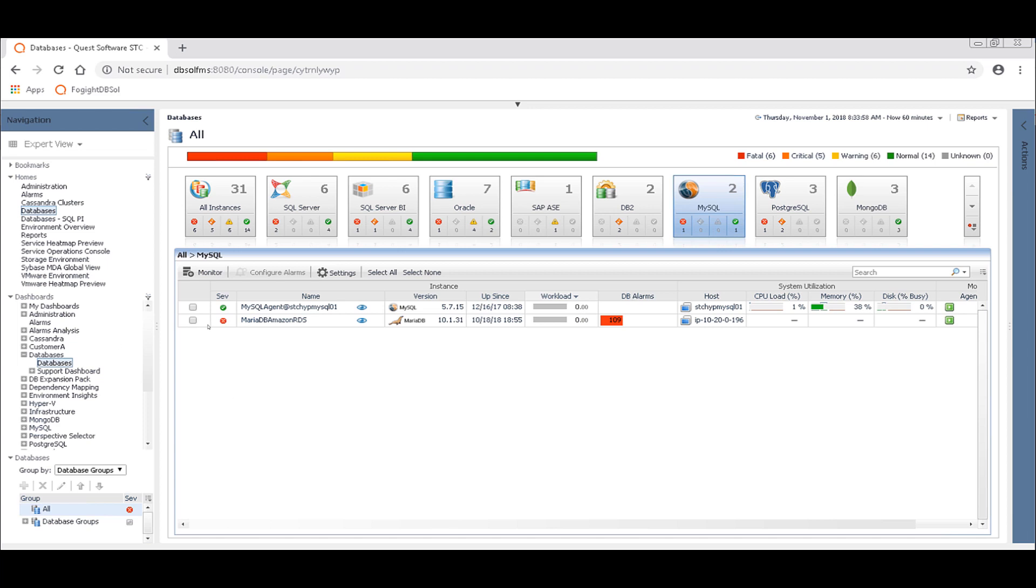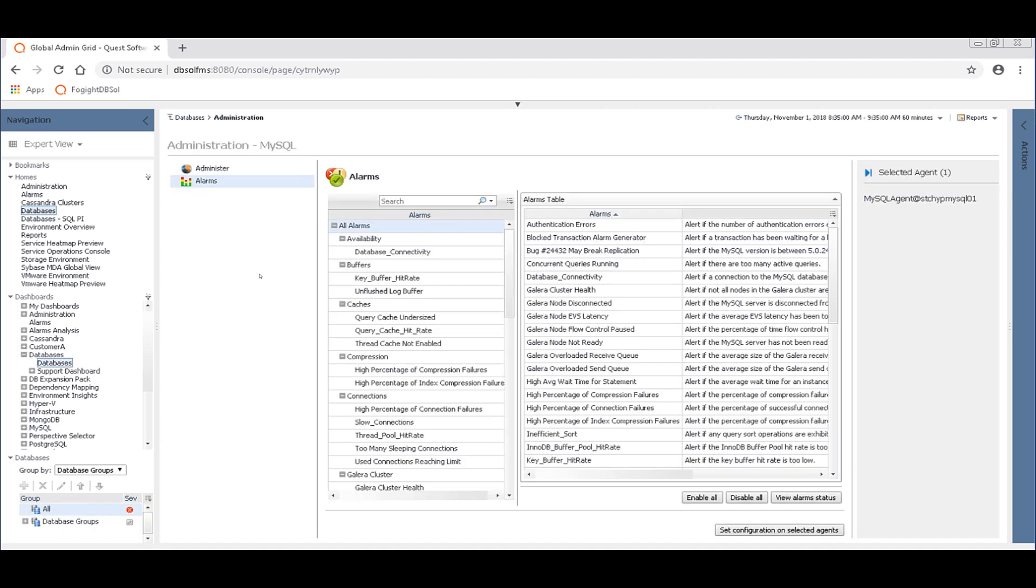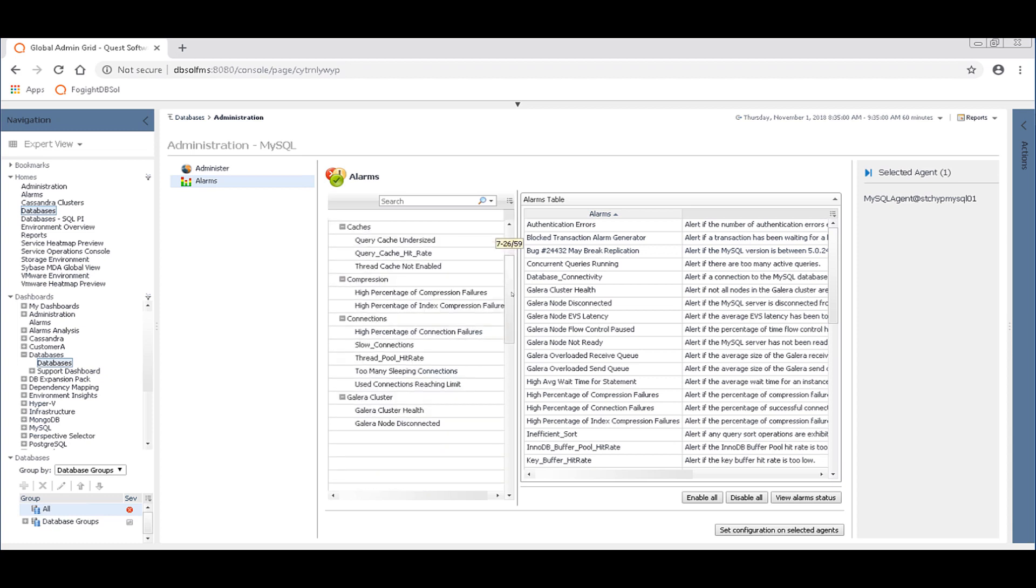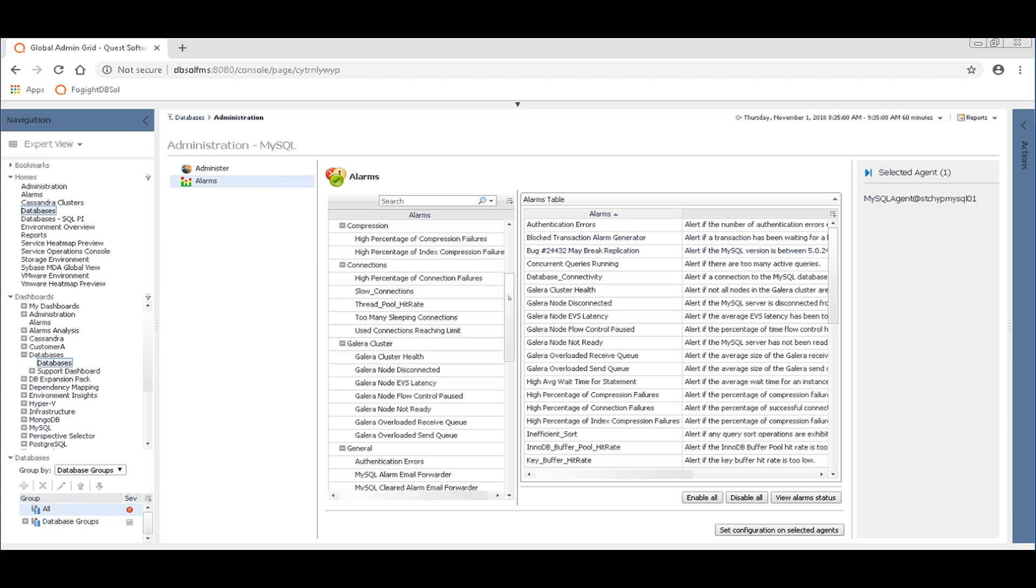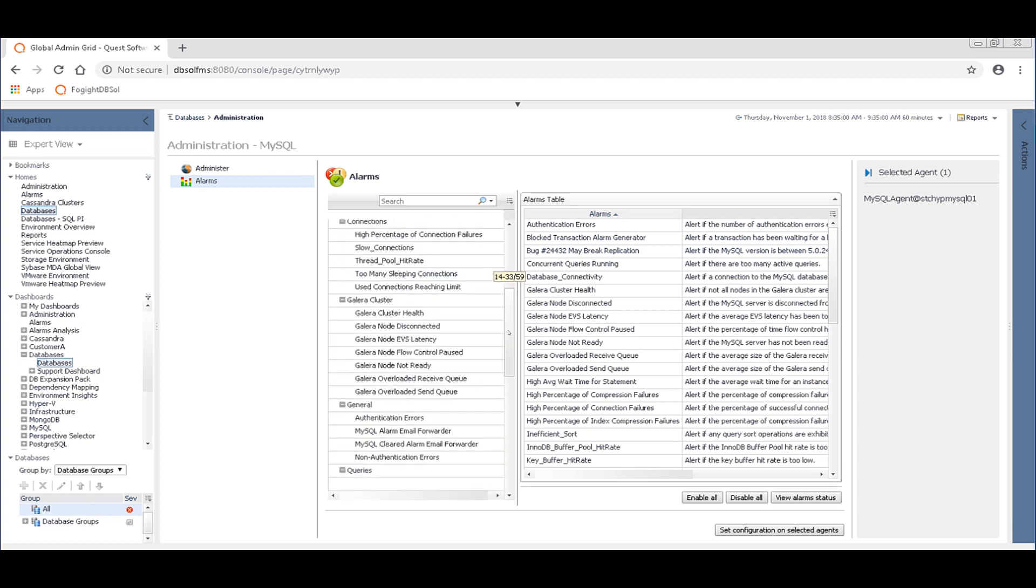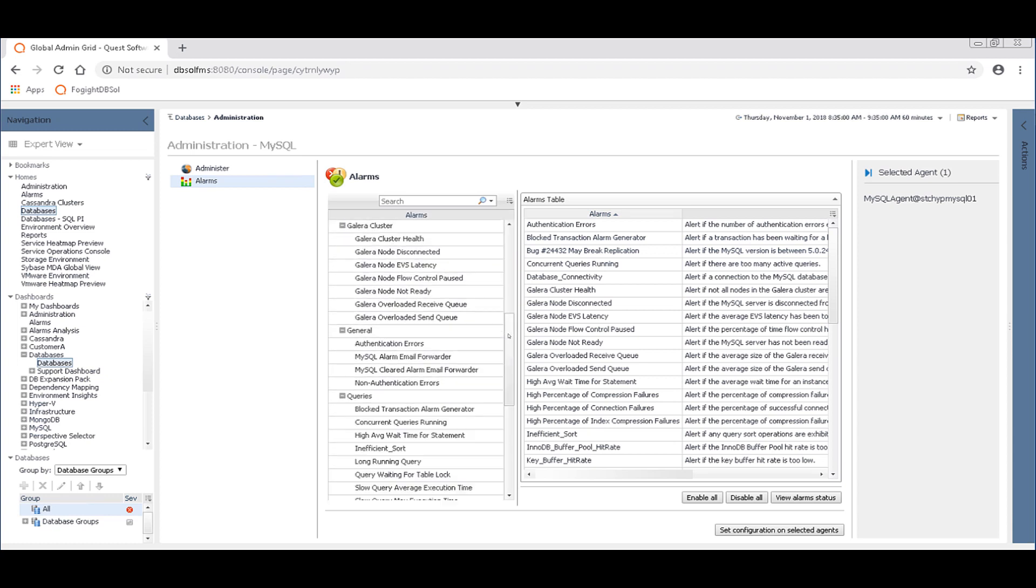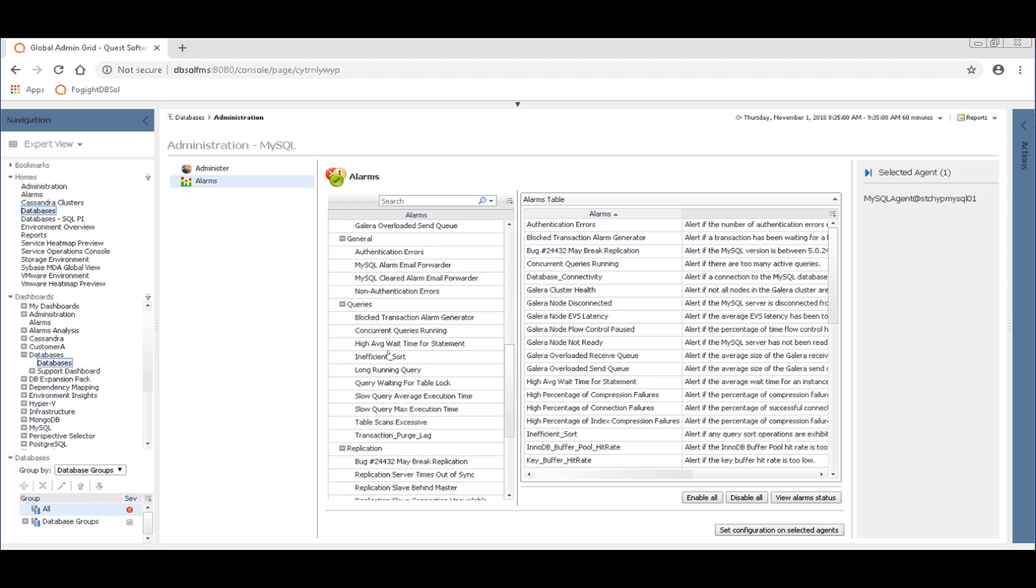First thing to know about is where the thresholds for blocking are defined. So I'm going to check this MySQL connection that I have and I'm going to go into configure alarms. And in a section called queries here, these are all the different metrics that Foglight for MySQL is collecting and evaluating and then potentially alarming and emailing you about.